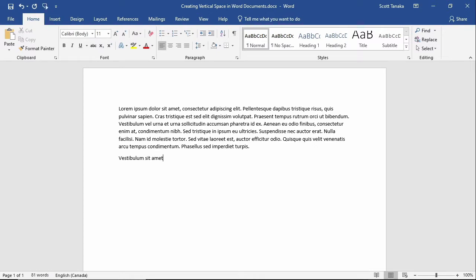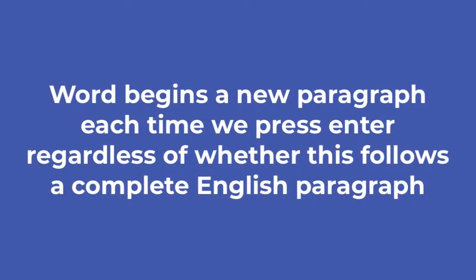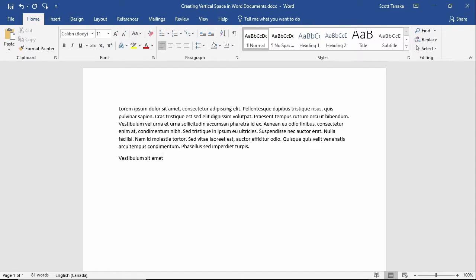Pressing enter is the key to understanding paragraphs in Word because in fact Word begins a new paragraph each time we press enter regardless of whether this follows a complete English paragraph. Creating a hard return is a more specific and technical way to describe what happens when you press enter.